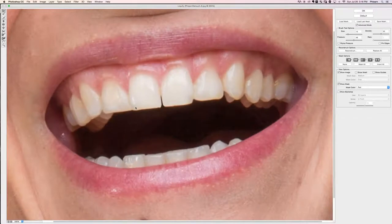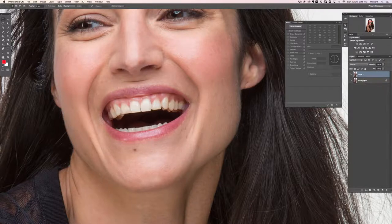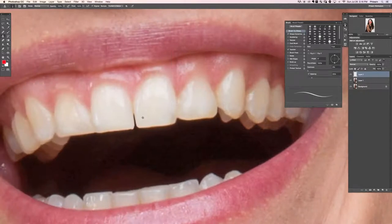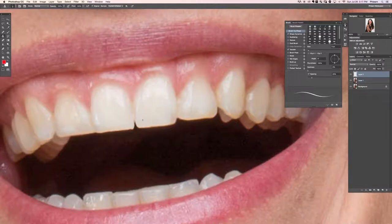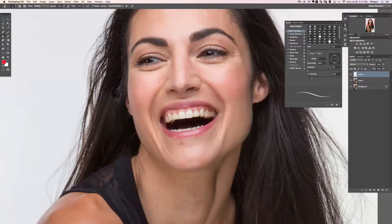Looking at the before and after, the teeth are quite a bit straighter. Now we're going to create a new layer, zoom in, and with our clone stamp tool I'm just going to clone stamp inside of the tooth to close that gap down. If you want to do any more shaping, you can also clone stamp the bottom of the tooth in as well. And there we go - perfectly straight teeth.